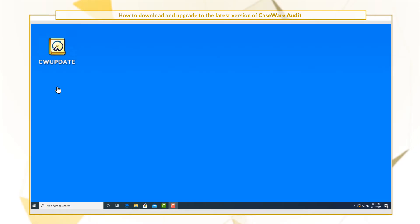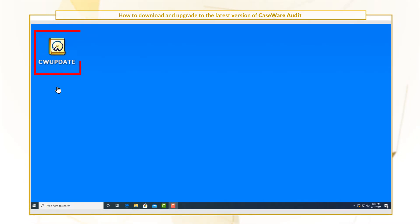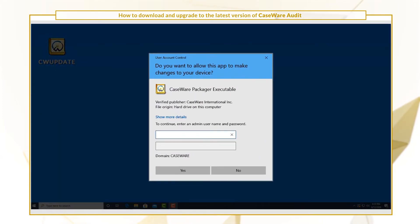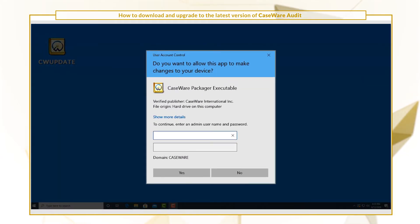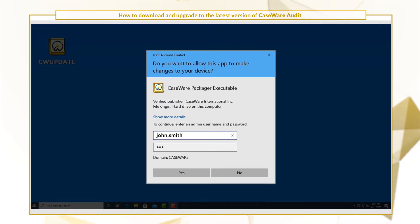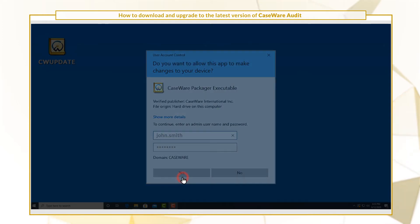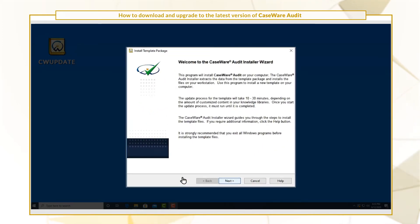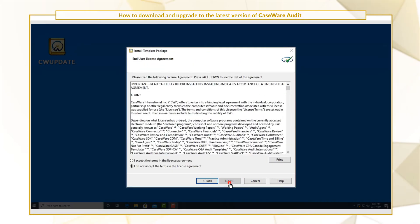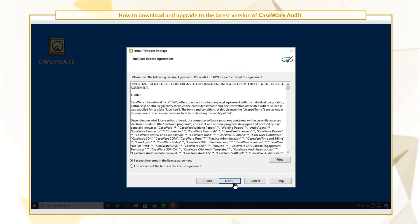To begin upgrading, double-click the cwupdate.cwp file. If the User Account Control Prompt displays, enter your credentials and click yes. Follow the on-screen instructions to complete the installation.